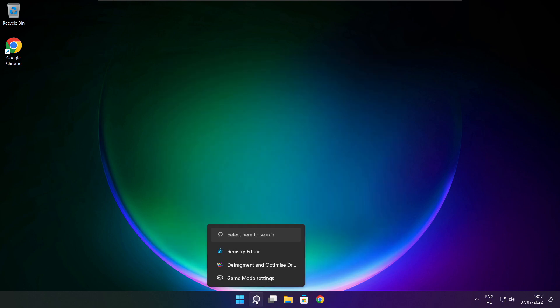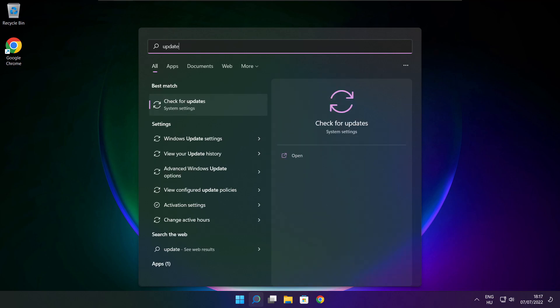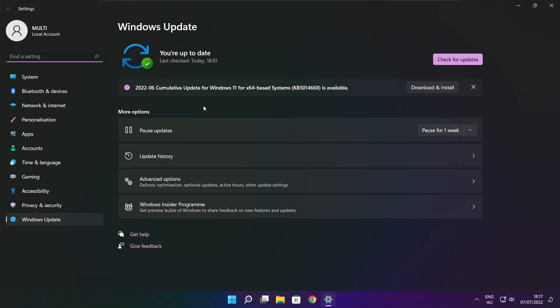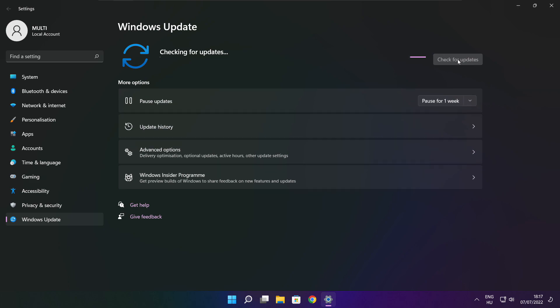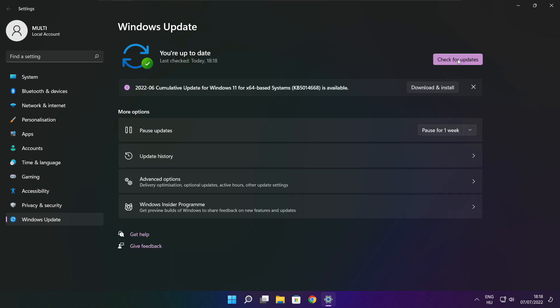Click search bar and type update. Click check for updates. Click check for updates. After completed click close.